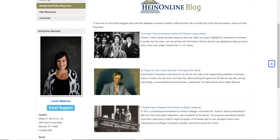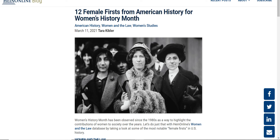Next, we'll look at the HeinOnline blog to see how the collection's bloggers have used this database to research and write about women's rights and their role in society both in the past and present. There are some fascinating articles here: '12 Female Firsts from American History for Women's History Month,' '10 Things You Didn't Know about the First Lady of the World' — of course Eleanor Roosevelt — and ways to research the women's suffrage centennial. There's quite a bit of content in each of these blog posts, both for research and enjoyment, and the pictures alone are amazing.